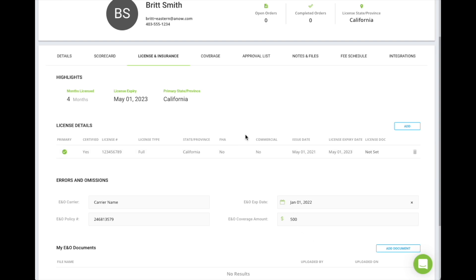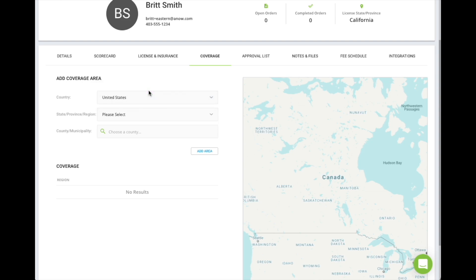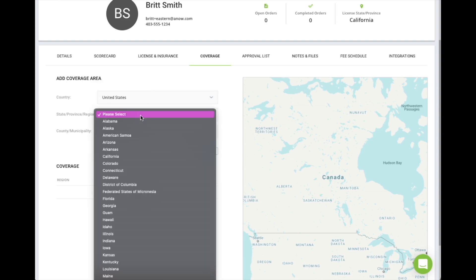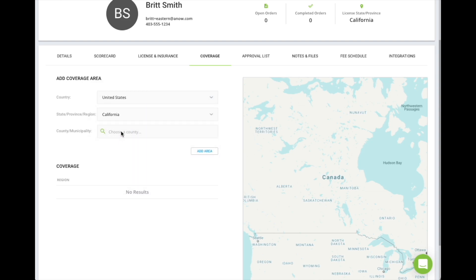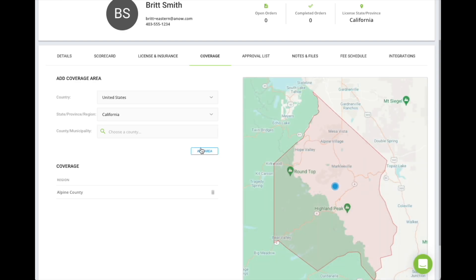Add your coverage area in ANOW by choosing the Coverage tab on your profile. Enter county, state, or province as needed and watch as the map highlights your coverage areas.